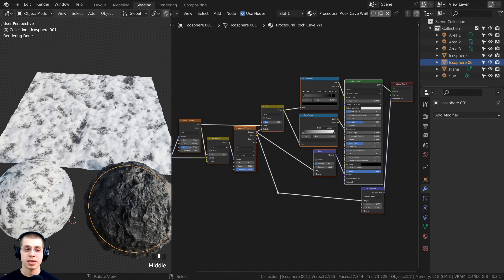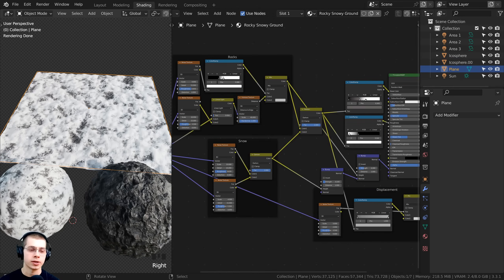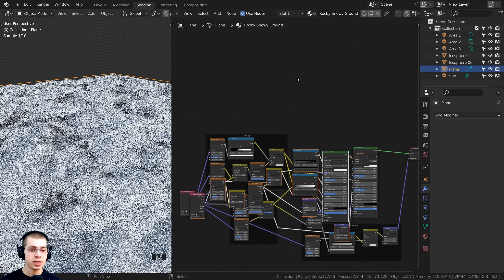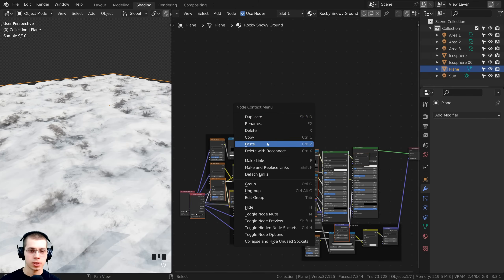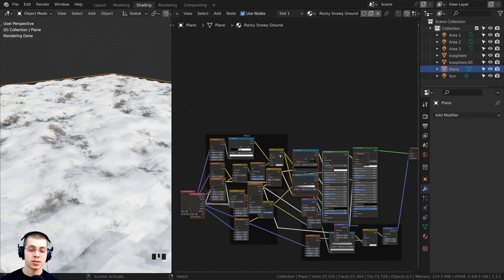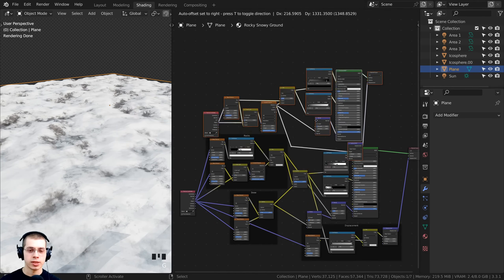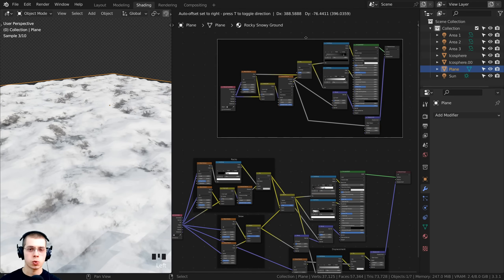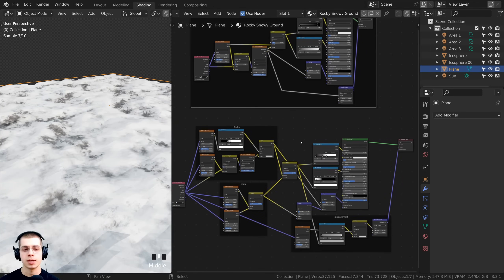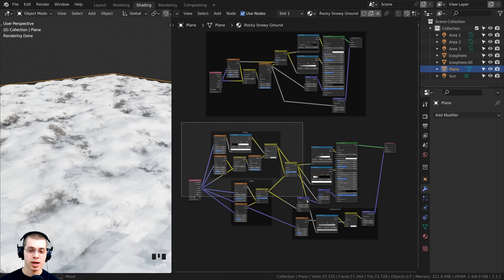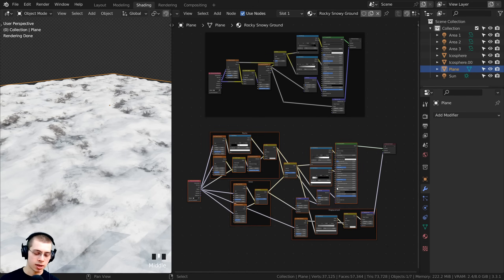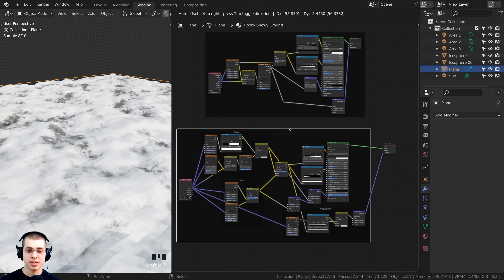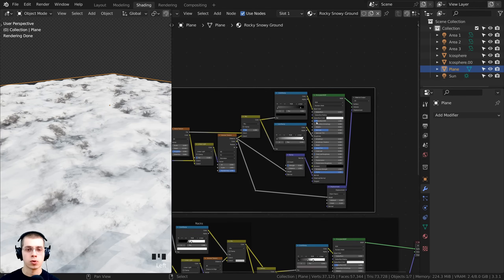With the nodes copied, I'll click back over to the other material, hover my mouse in the shader editor, and press Ctrl+V to paste — or use the Object Context menu and click Paste. I'll press G to grab and move them up, then press Ctrl+J to join them into a frame to keep things organized. I'll also box-select the other nodes and press Ctrl+J to frame those too. So this is the snow material and up here is the rock material.